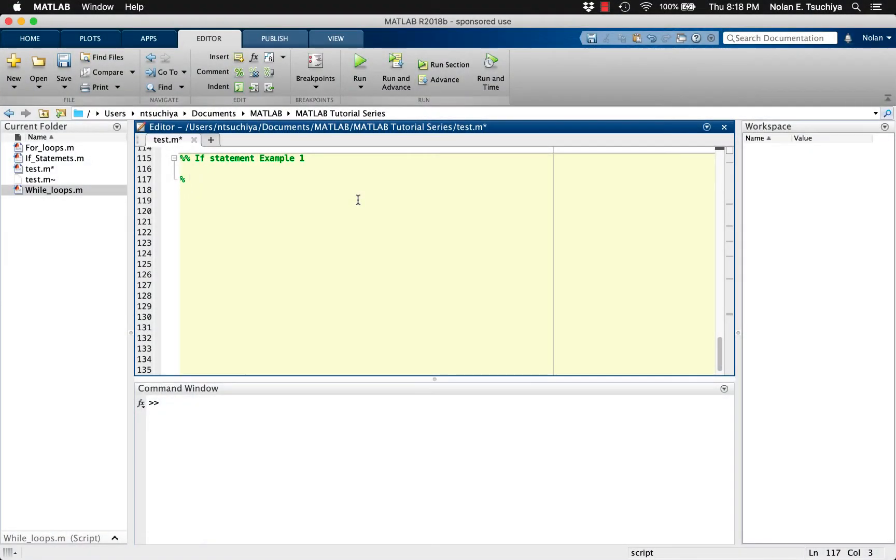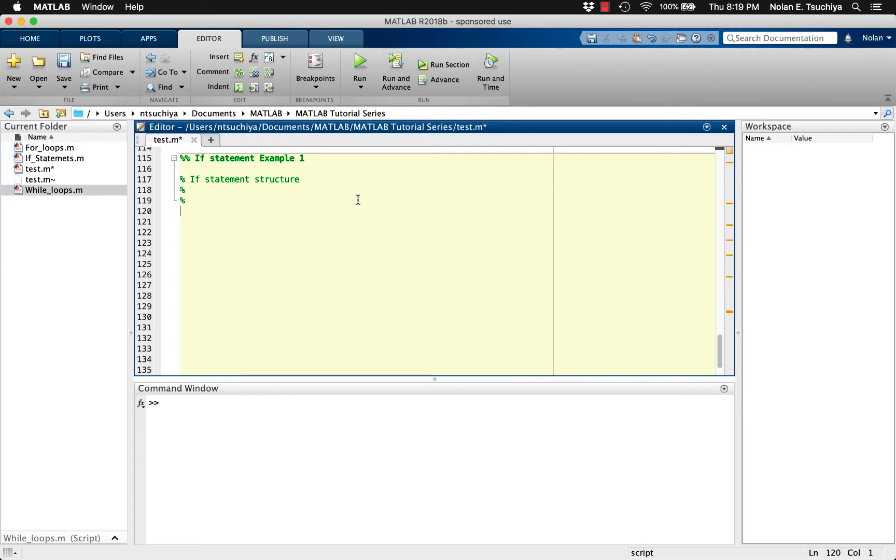An if statement is useful for executing some code as a result of checking some condition. It's very similar to the while loop except there's no mechanism for iteration. That is, the if statement is a one and done type of procedure. It checks a condition once and then moves on.